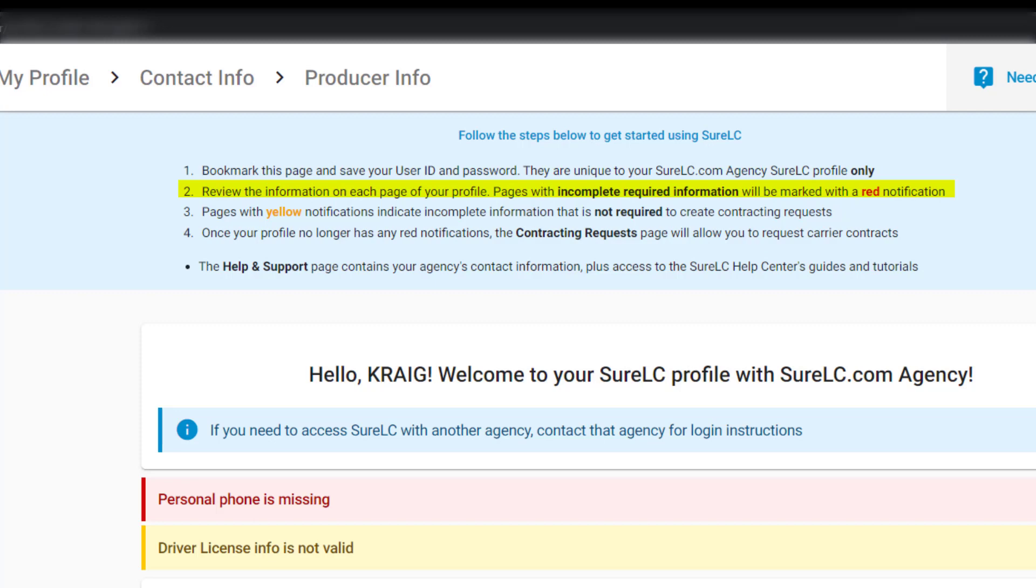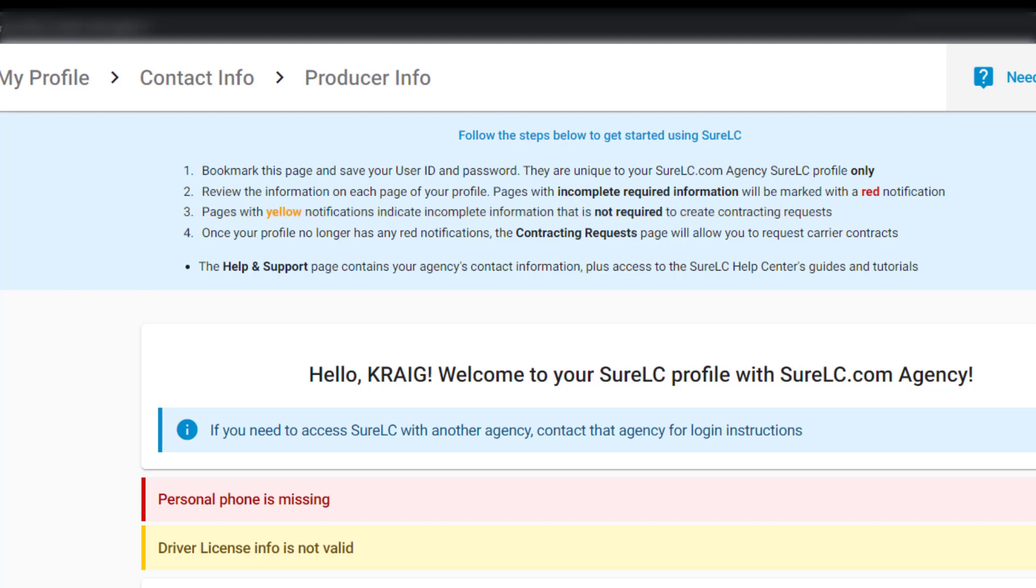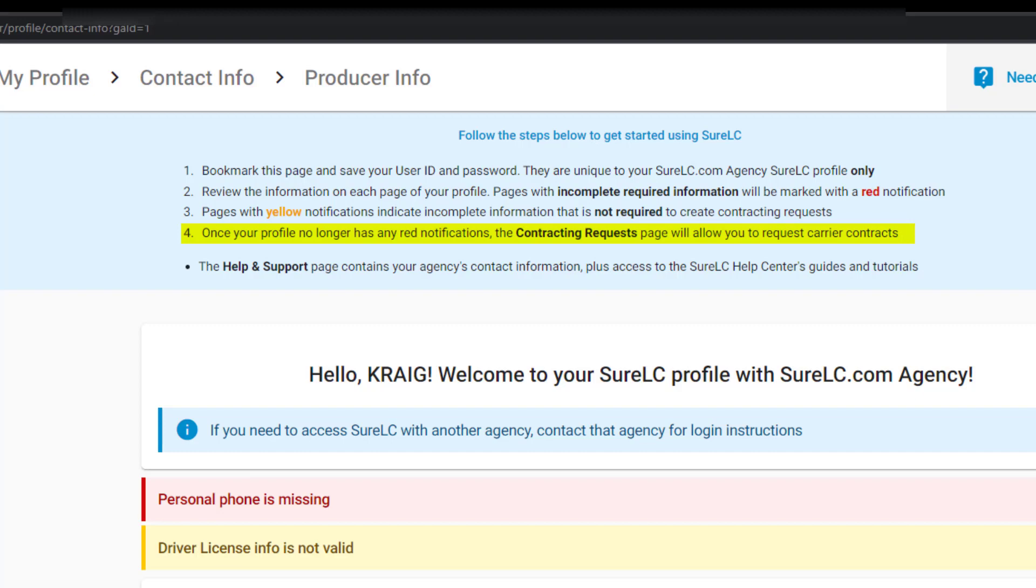Review the information on each page of your profile. Pages with incomplete required information will be marked with a red notification. Pages with yellow notifications indicate incomplete information that is not required to create contracting requests. Once your profile no longer has any red notifications, the contracting request page will allow you to request carrier contracts.